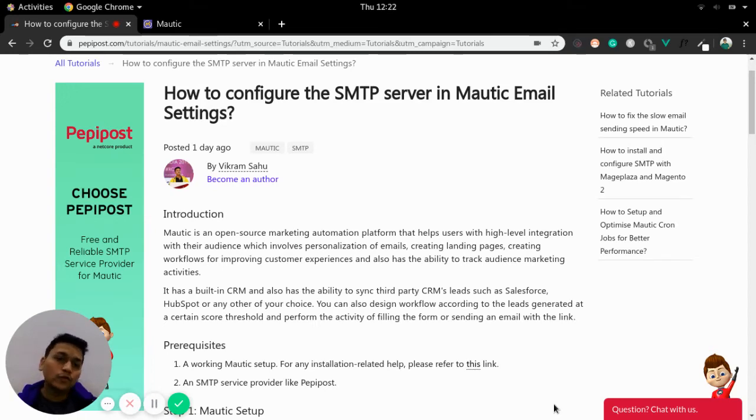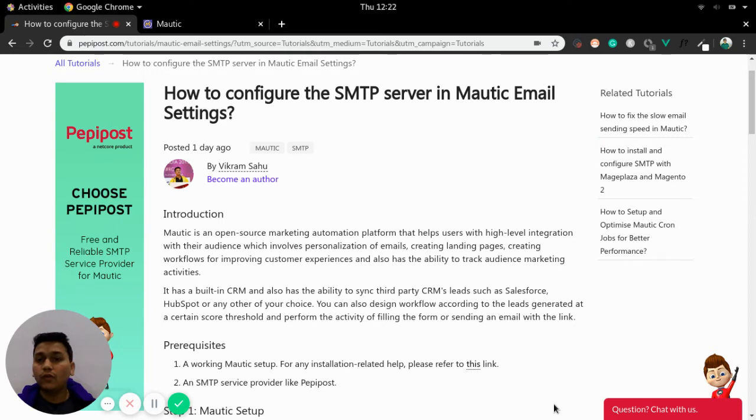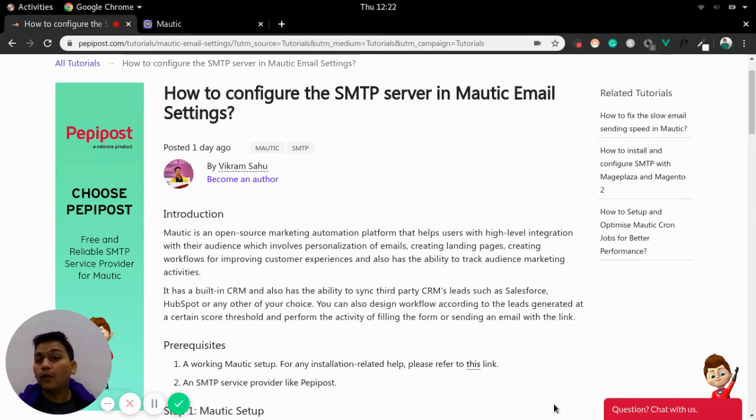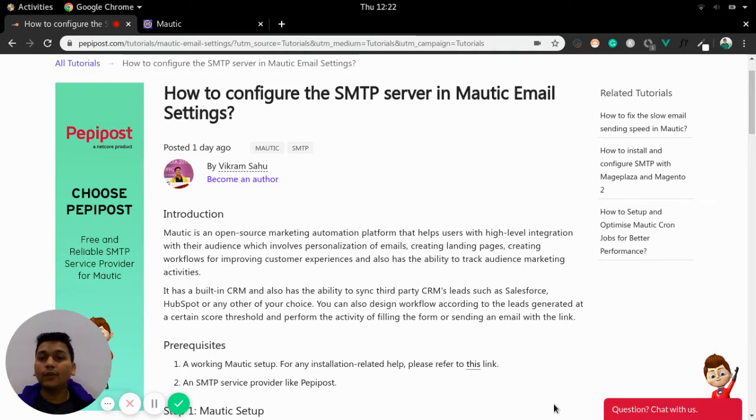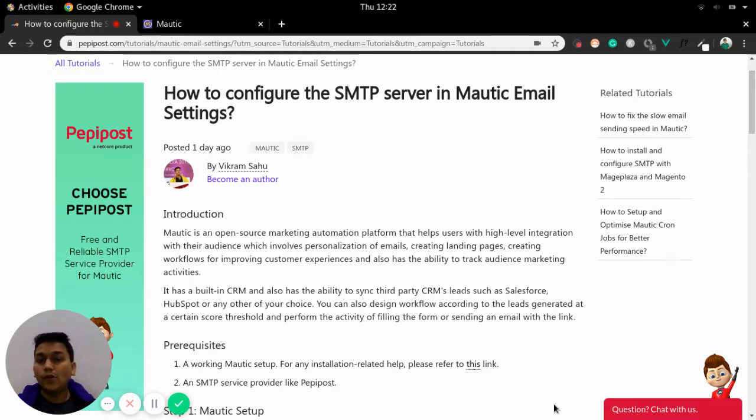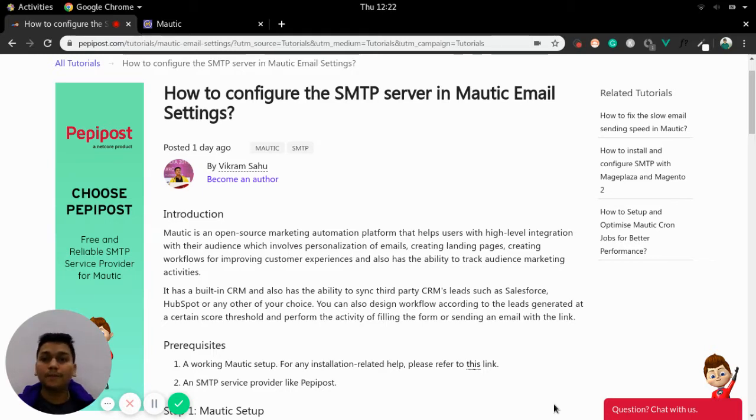Welcome back to Pepipost's tutorial series. I am Vikram and in this video I will be talking about how you can configure SMTP server in Mautic email settings. Before getting started I would recommend to check the link in the description where you can find this tutorial which might help you out in setting up SMTP server in Mautic.